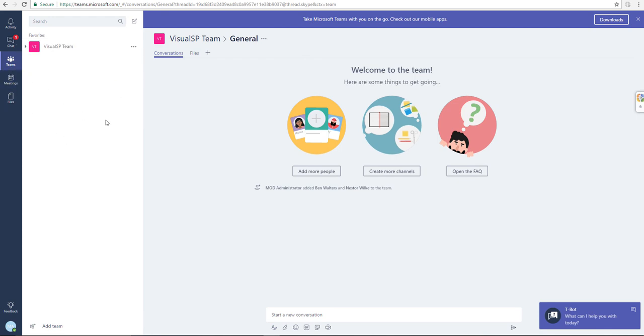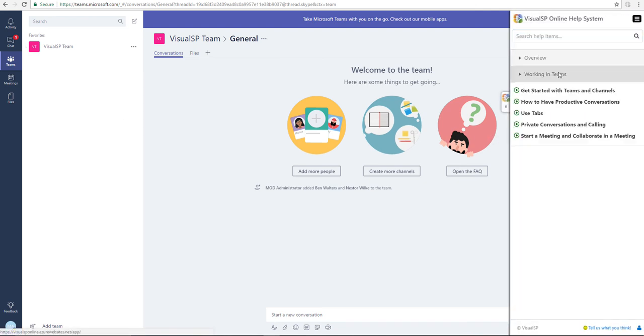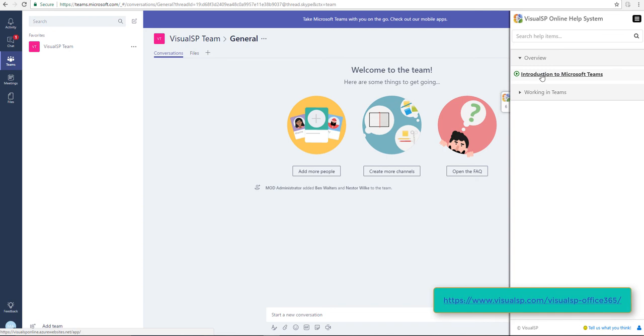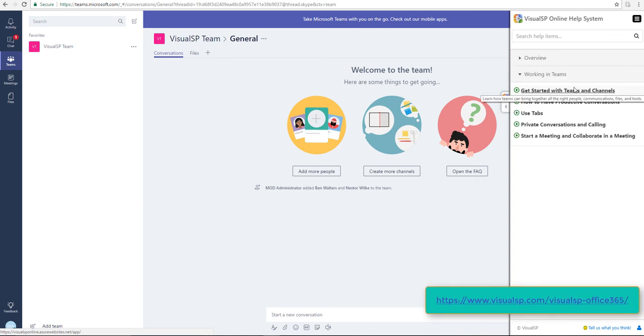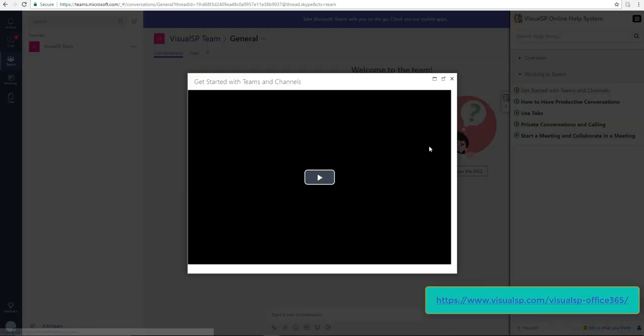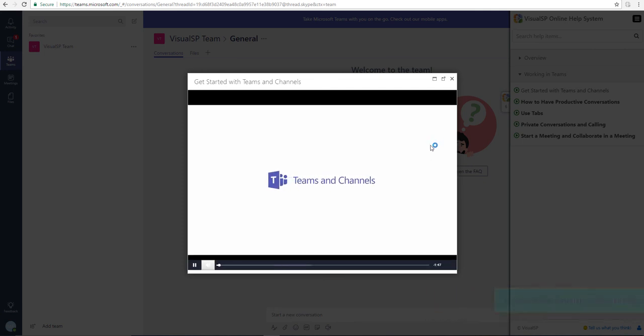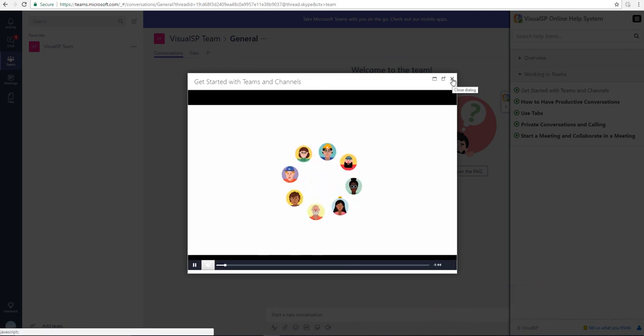This is where I can start my chat right away. If you need help while using this thing and if you have Visual SP installed, which is a free product, you can see the different information available, for example getting started with teams and channels. That and a lot more is available directly within the Visual SP launcher.